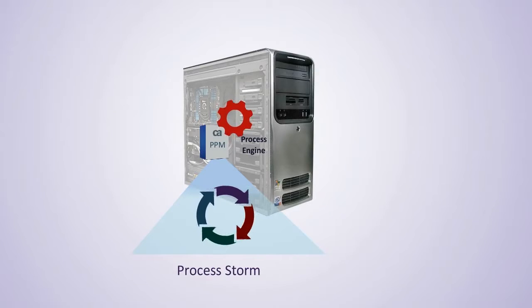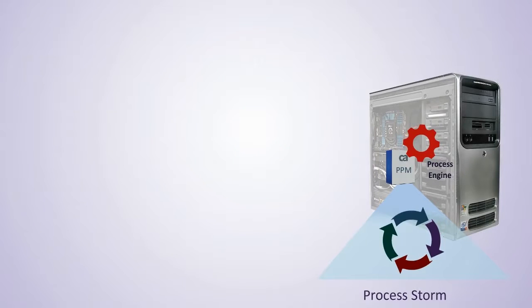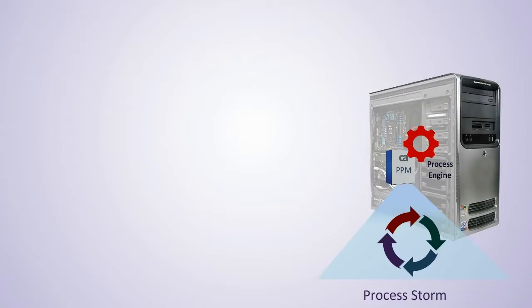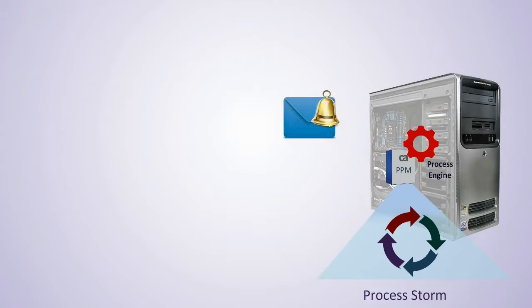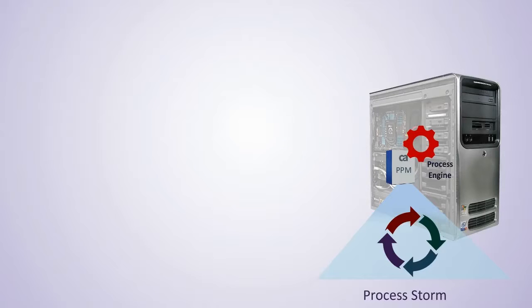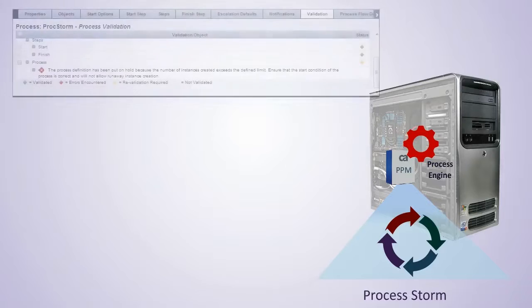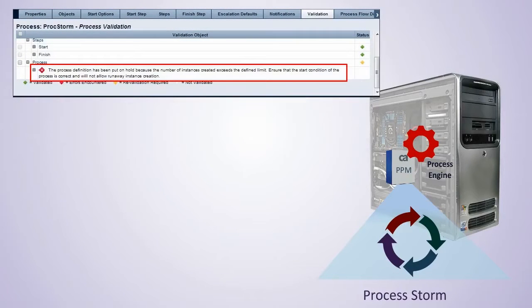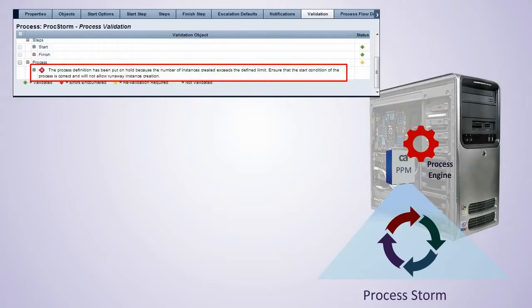When CA PPM identifies this issue, the Process Storm process will be put on hold, and a notification will be sent to the Process Creator or Administrator. Running instances will be put on hold. The validation page of the Process definition will indicate there is a problem with the Process, and corrective action needs to be taken. A message is also written to the AppProcessEngine log file.